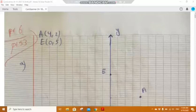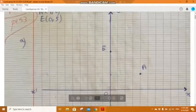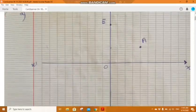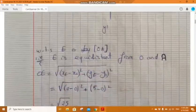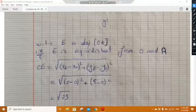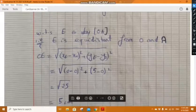Show that E belongs to the perpendicular bisector of the segment OA. This is a graph showing the points O and E. To prove that E belongs to the perpendicular bisector of OA, this means that E is equidistant from both O and A. So we calculate the distance OE using the formula: radical of (x_E minus x_O) squared plus (y_E minus y_O) squared.